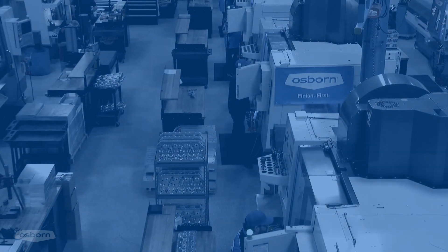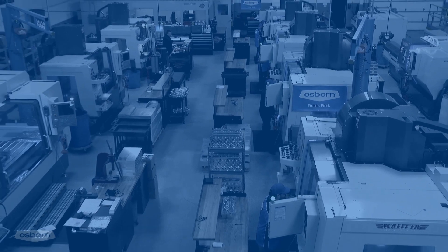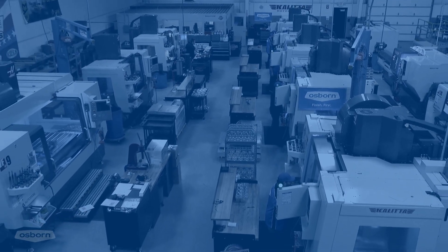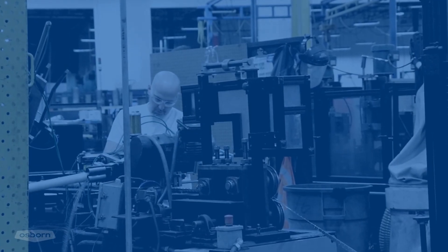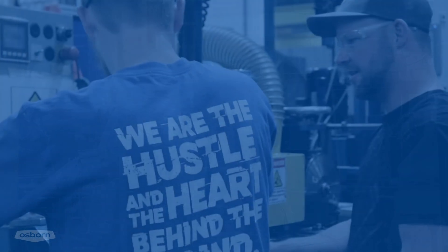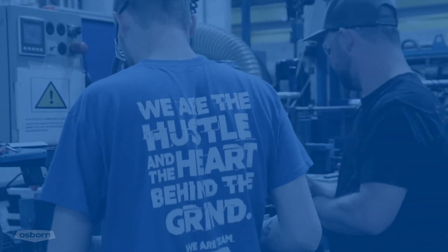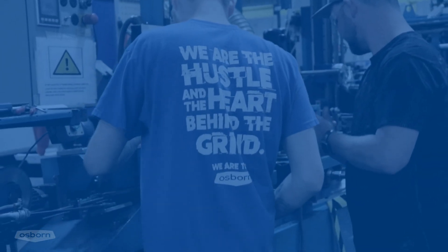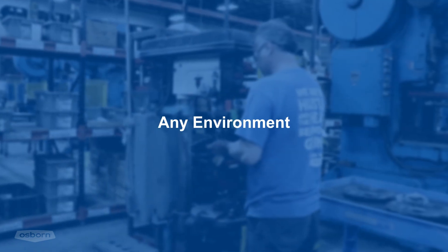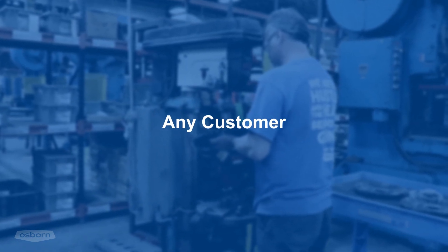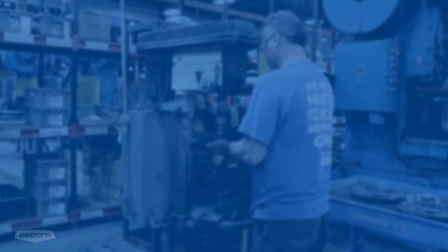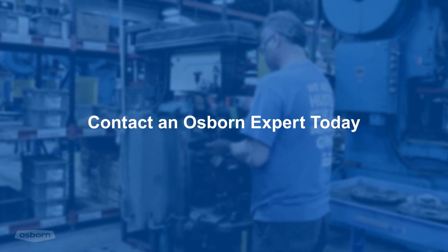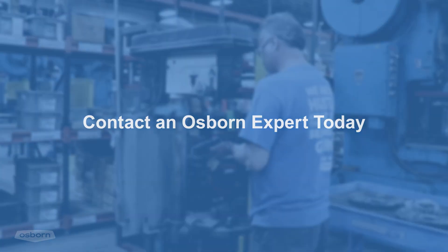When you choose Osborne, you're choosing more than the industry leader in mechanical surface finishing. You're choosing a partner who will collaborate with you to achieve optimum results, providing the application expertise to solve the toughest manufacturing challenges, in any environment, for any customer, anytime you need us. Contact an Osborne expert today to learn more.